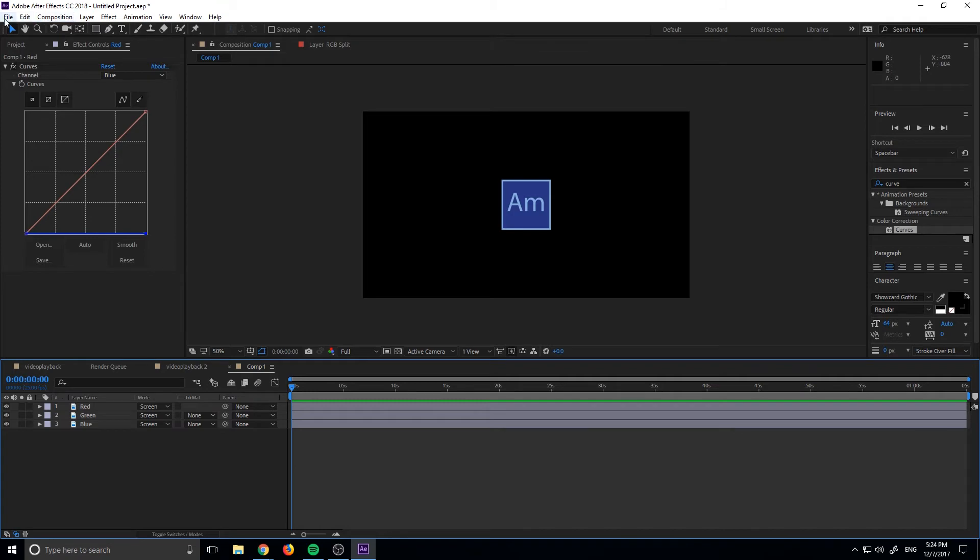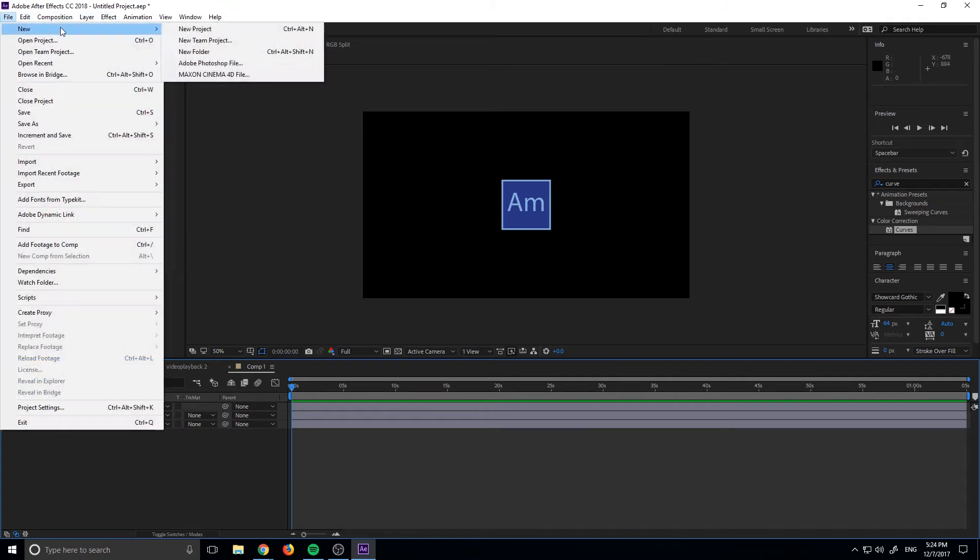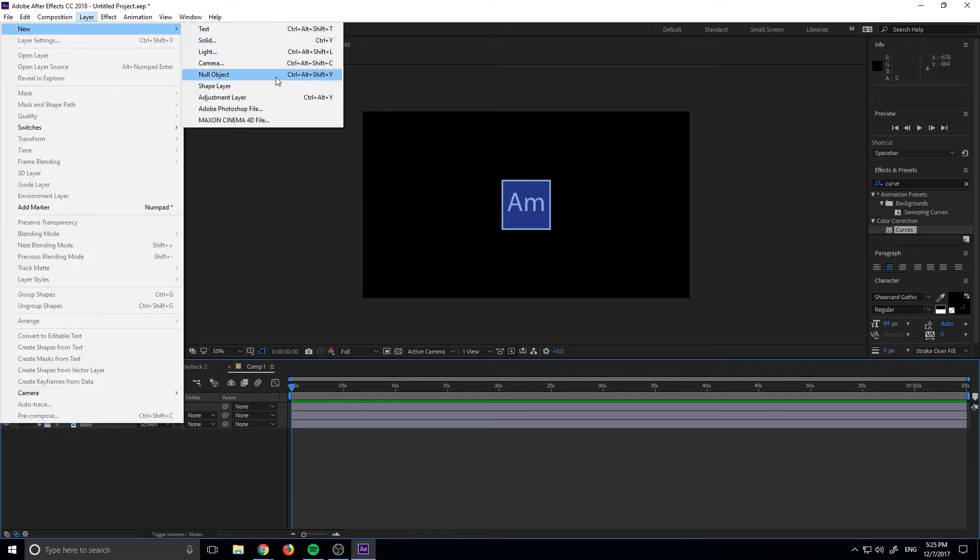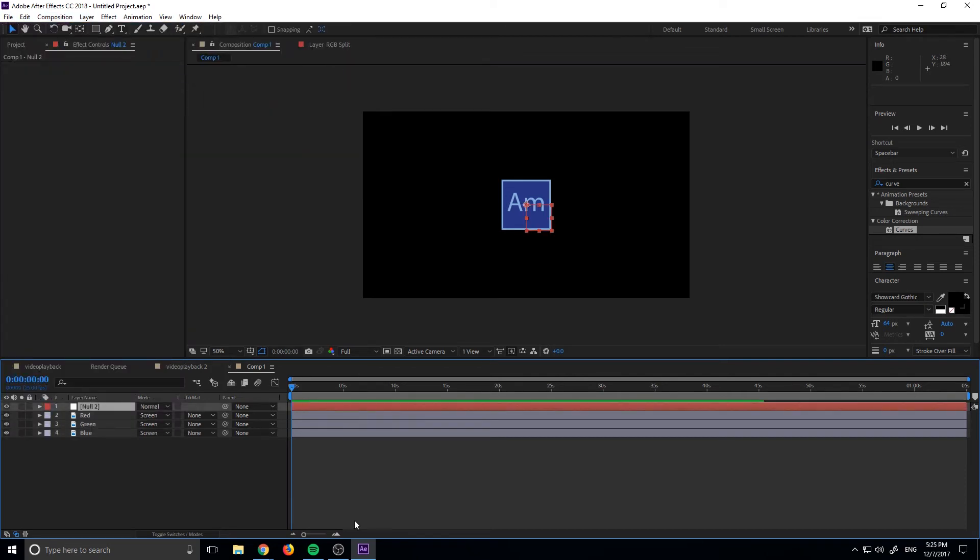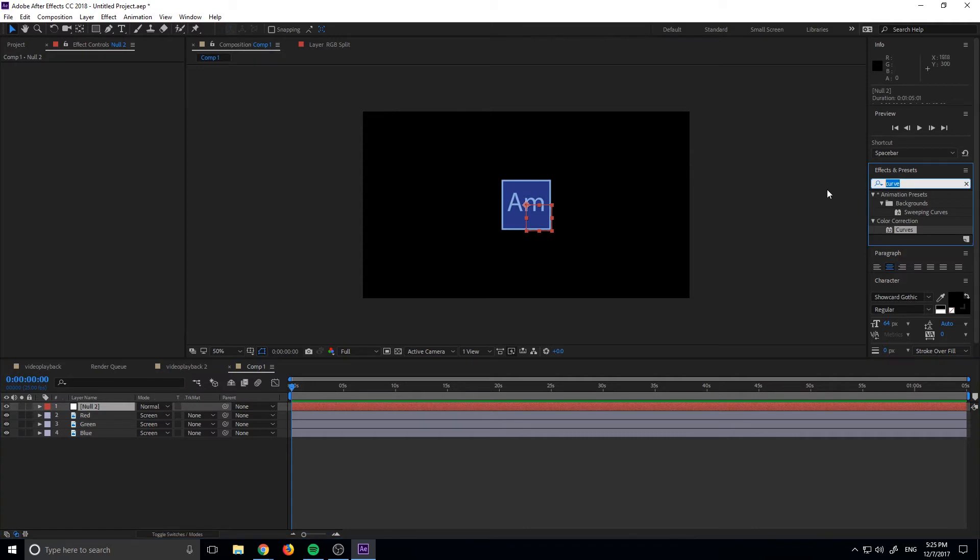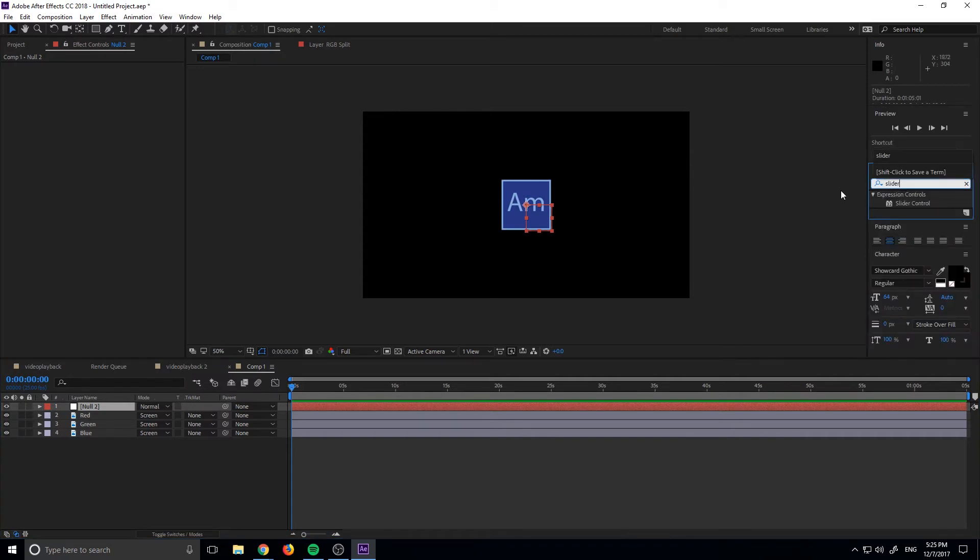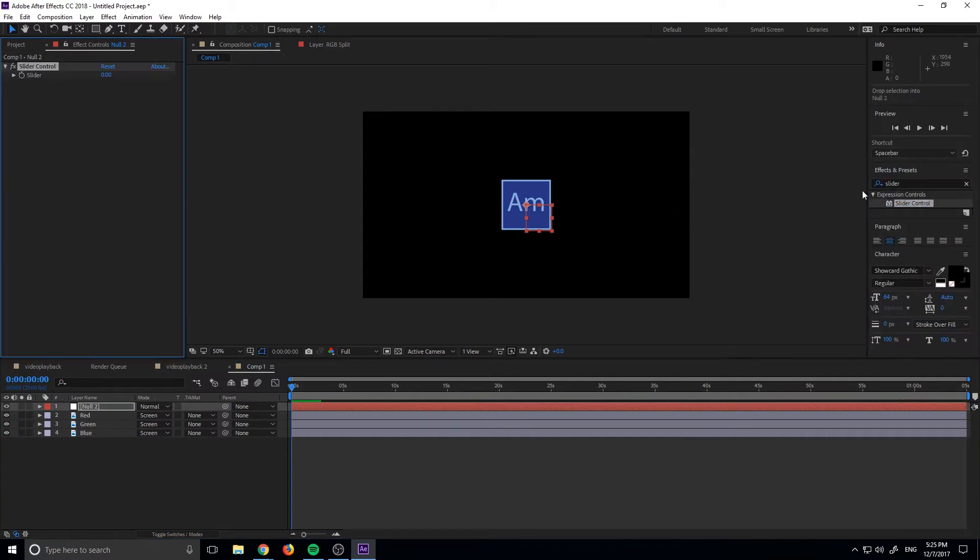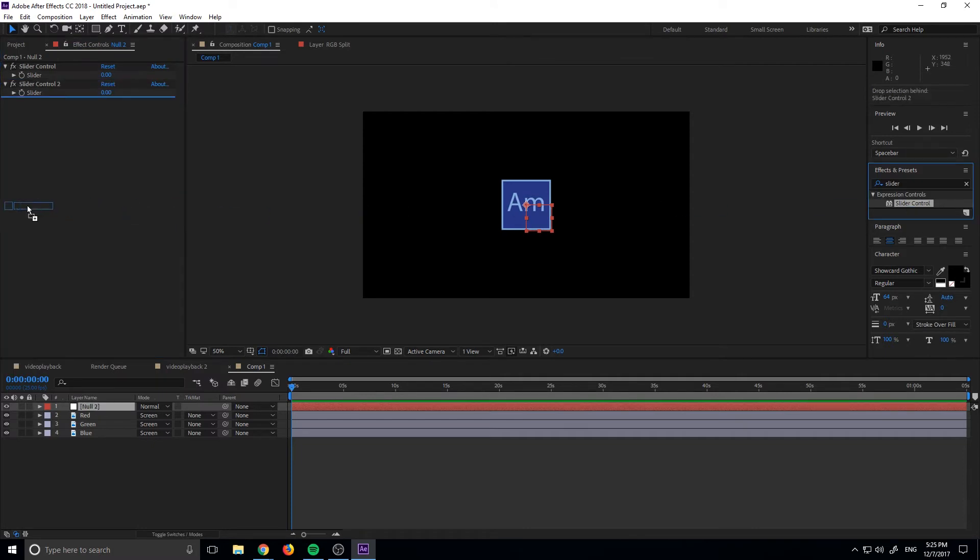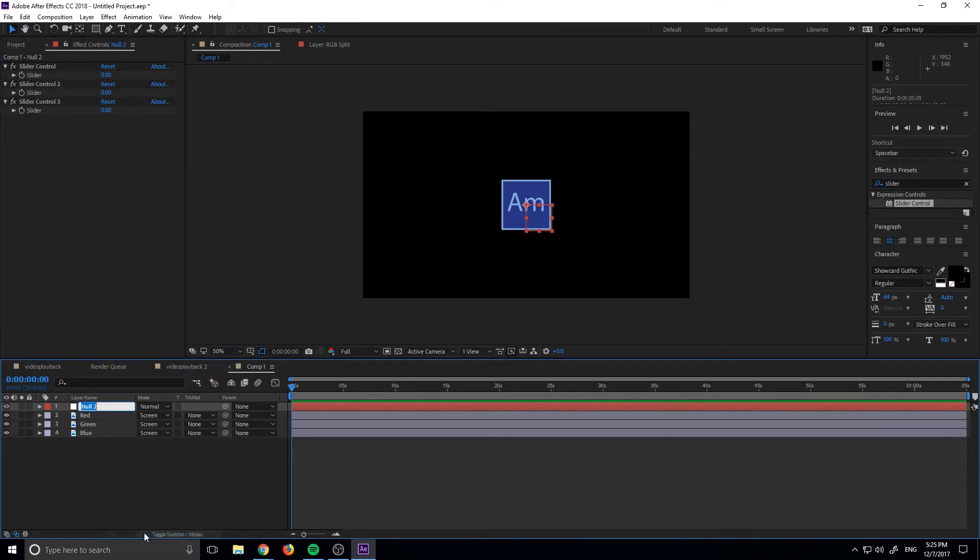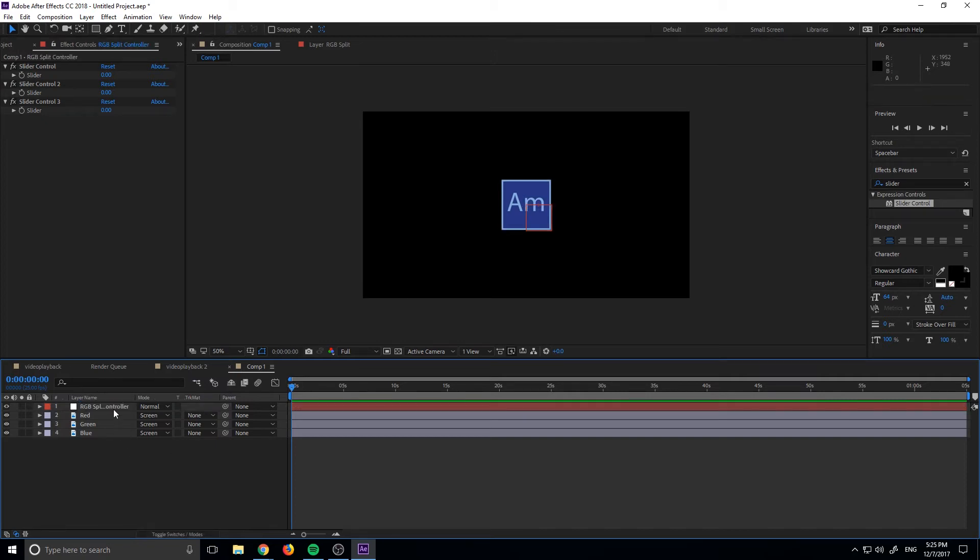What we need to do is go up here and create ourselves a new null object. So we can go to Layer, New, and then Null Object. And then we want to drag on some slider controls. And basically what we're doing is we're building like a little control panel up here. So we can rename this to our RGB split controller right here. And so up here, these are going to be our three sliders. And so what we want to do is we want to be able to control the position of our red, our green, and our blue.